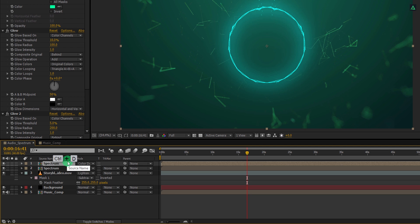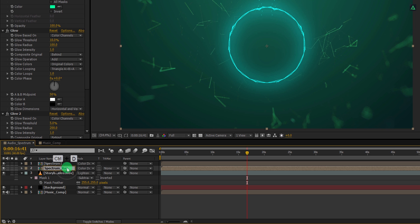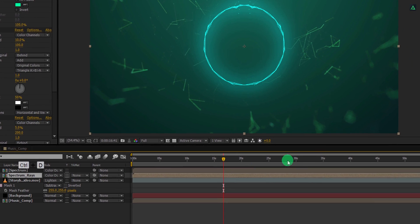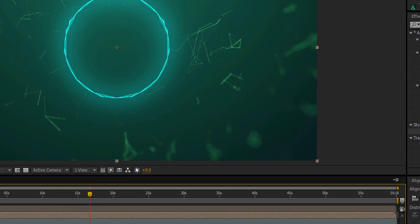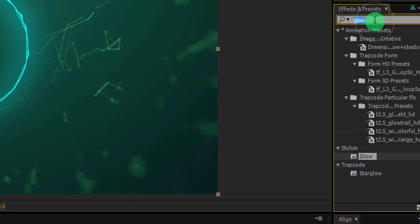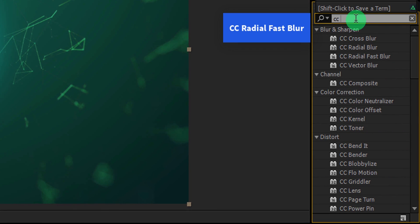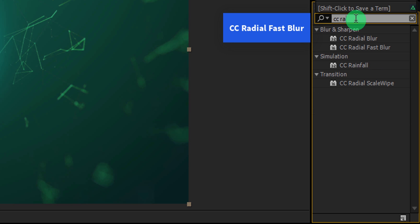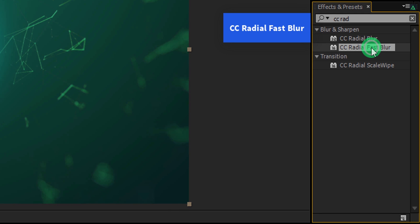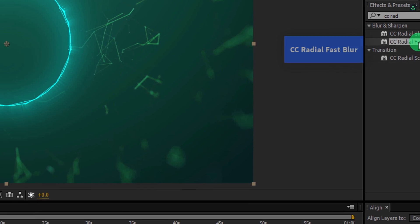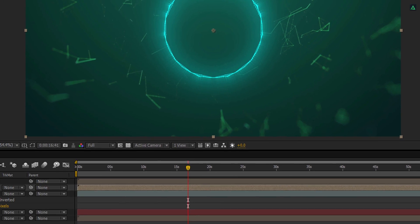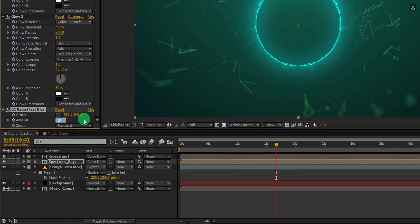Let's make another duplicate of this spectrum layer and we will call it spectrum rays. Again go to the effects and the preset and this time search for CC radial fast blur. Apply it onto the layer and change the amount to 100.